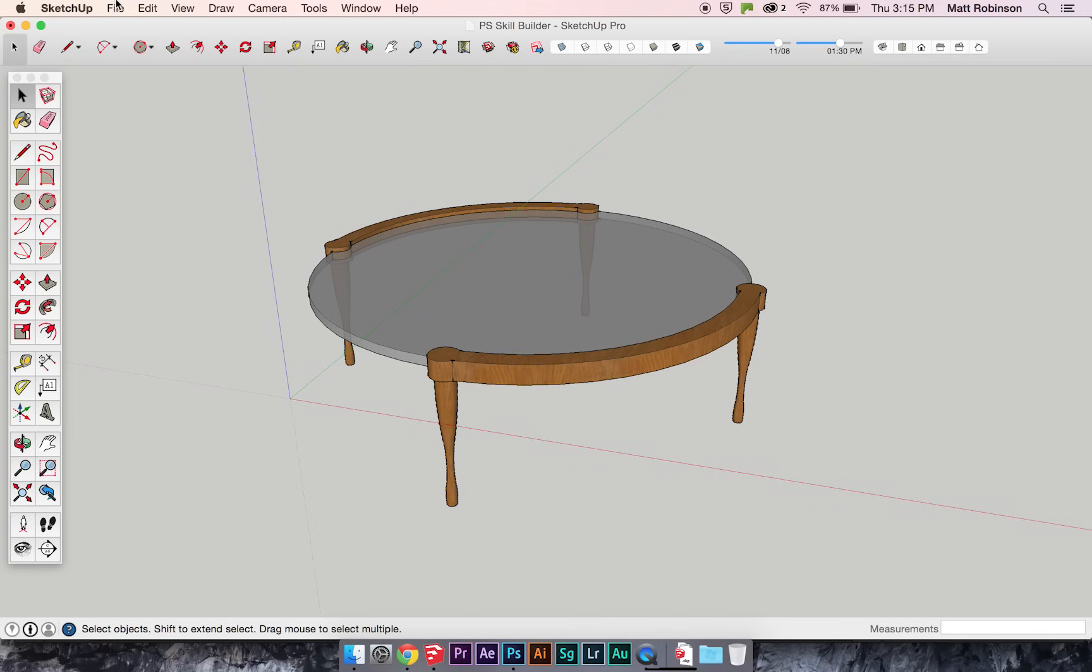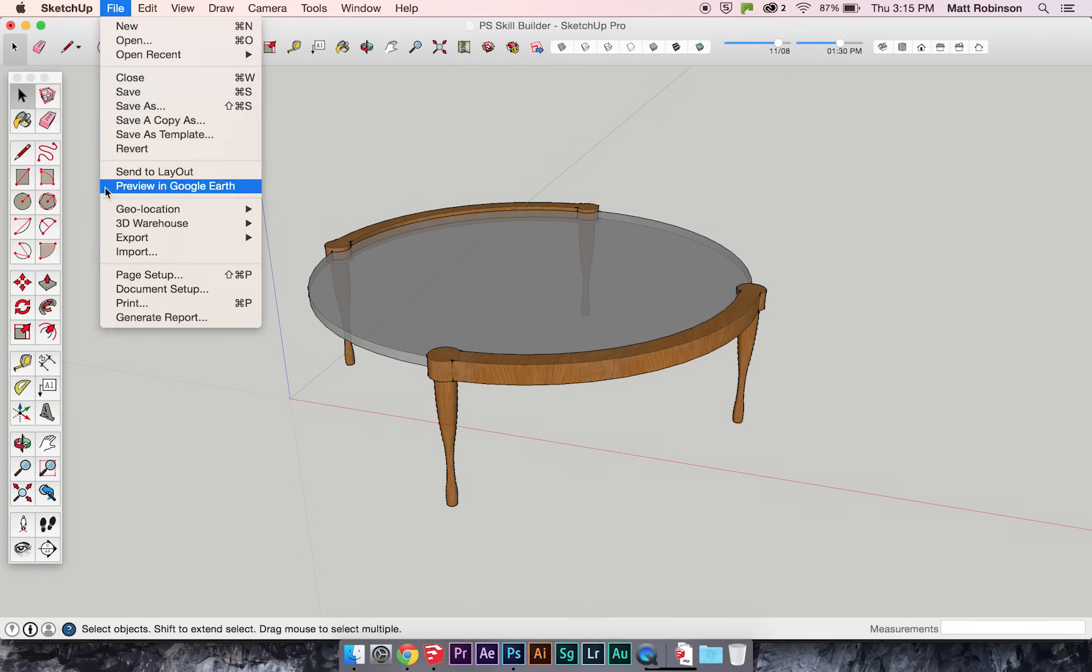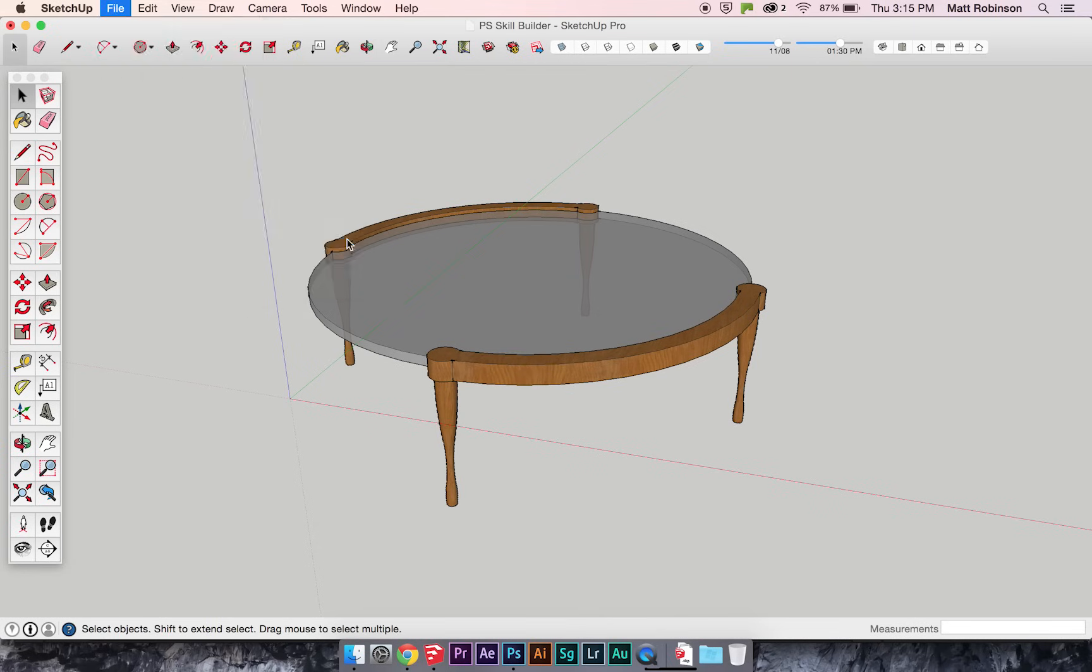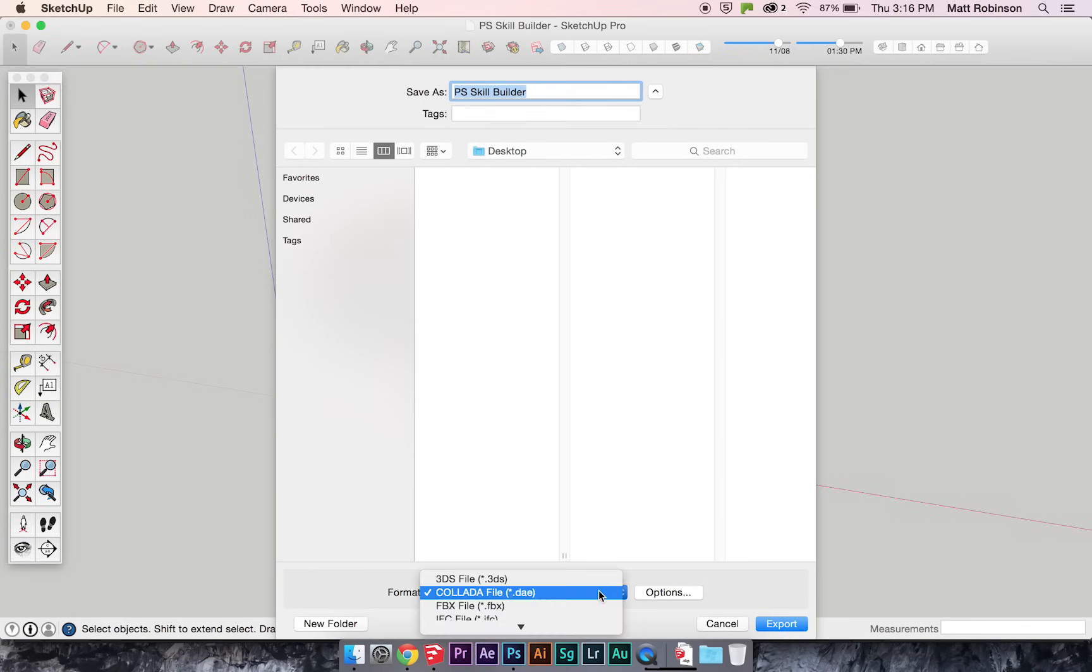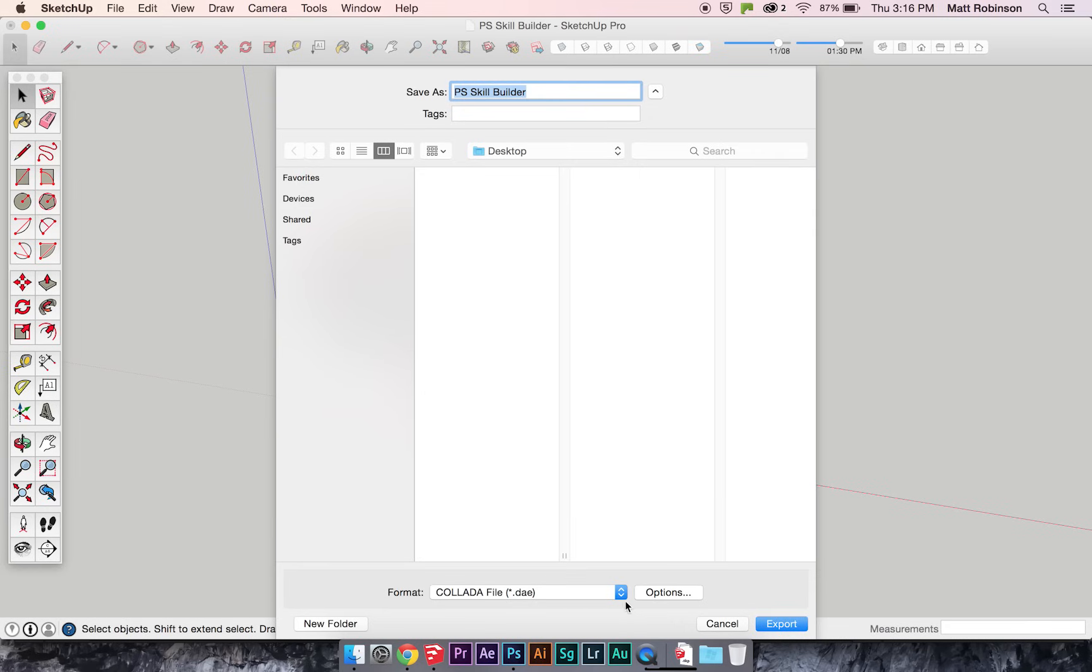And if I go to File, Export, 3D Model, it'll bring up this Export dialog box. And I'll choose Collada file, hit Export.